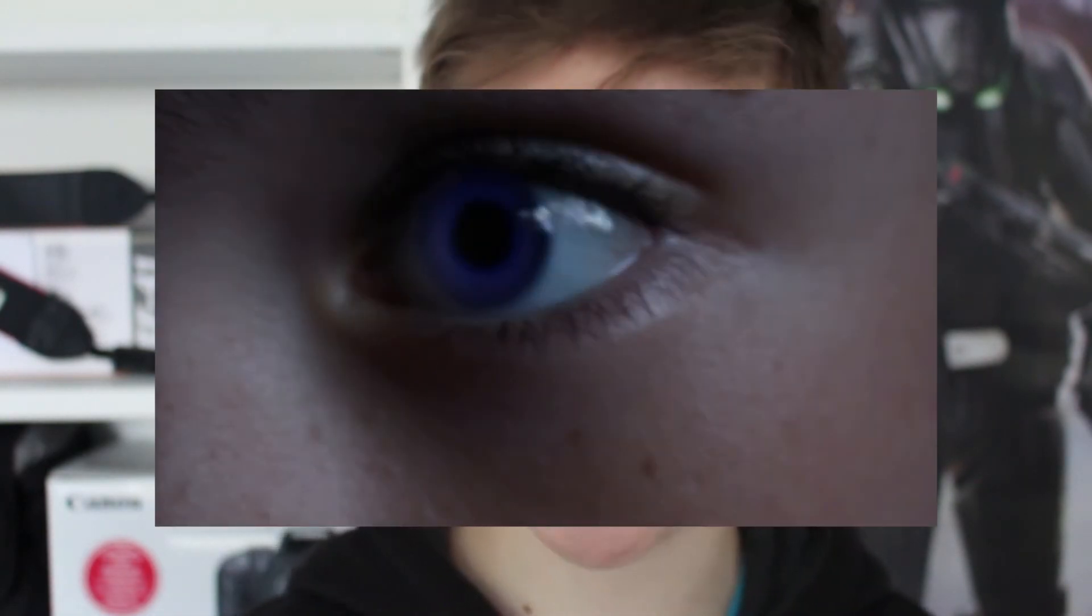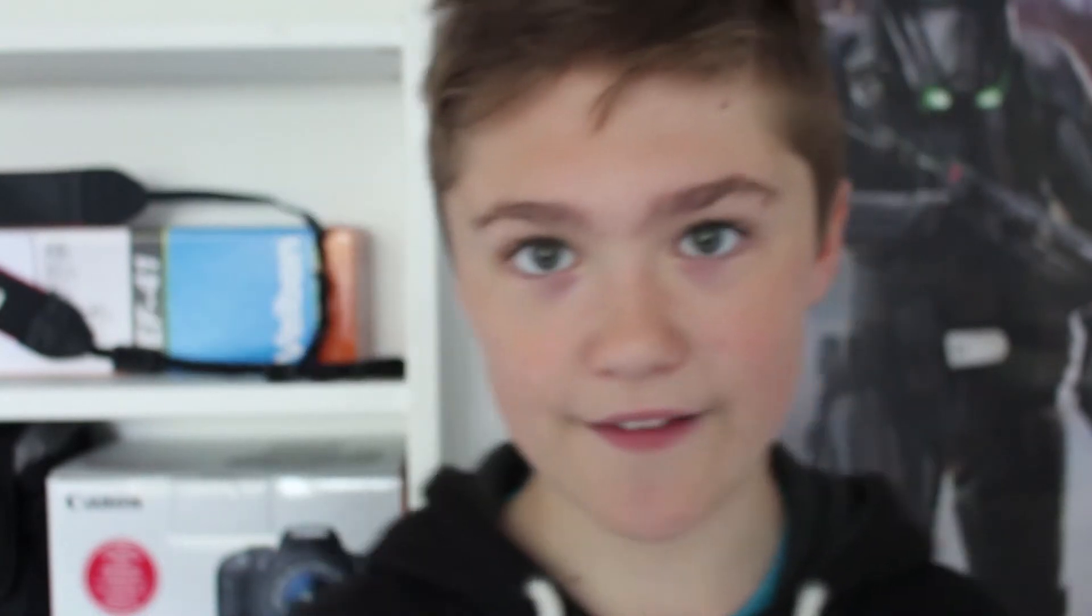This is what the finished result looks like. If you don't like it, just don't watch the video. And if you want to know how to motion track it onto your eye, I have a tutorial on motion tracking links in the description below.